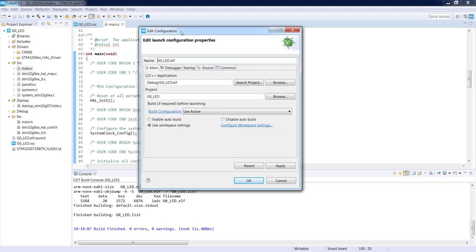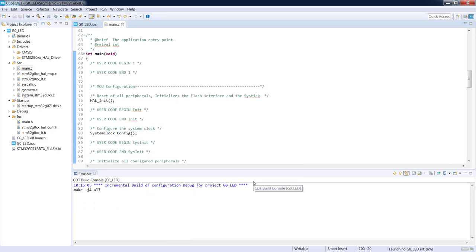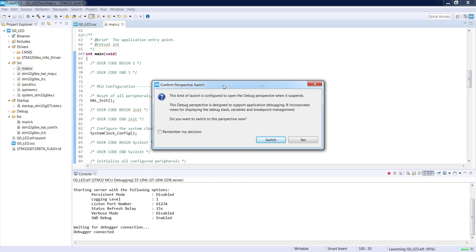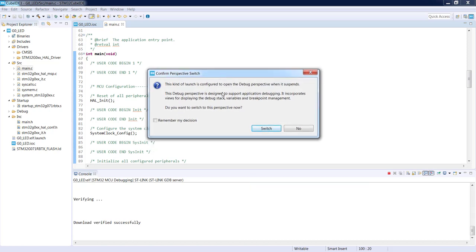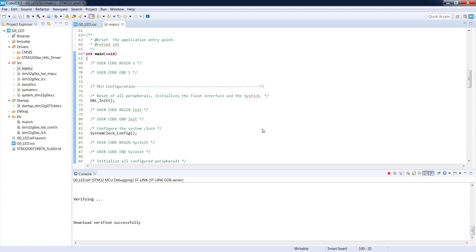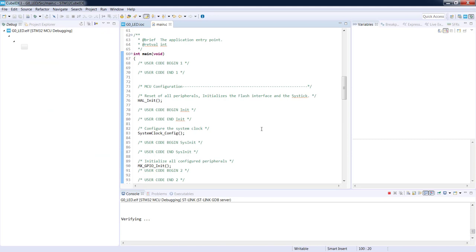There is a space to edit the debug configuration — we will not make any modifications, so we press OK. We again see a warning about a perspective switch. We will switch from the C/C++ editing perspective into the debug perspective. I press Switch with 'Remember my decision' to avoid clicking this window each time.